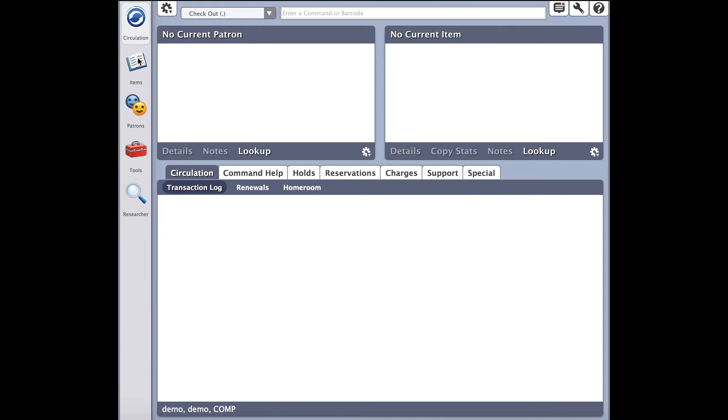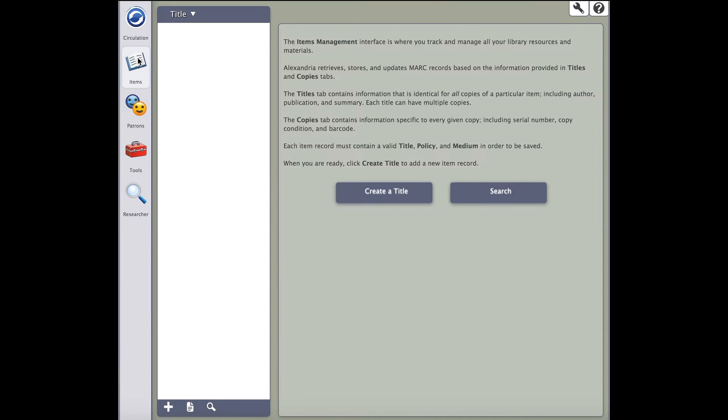First, click on the items icon from the circulation screen. This will take you into item management. Item management is where all the records you create reside.